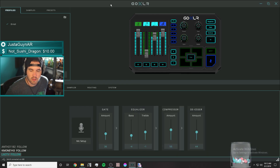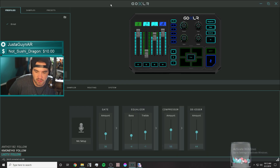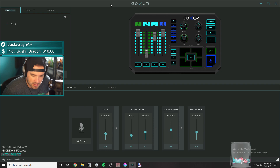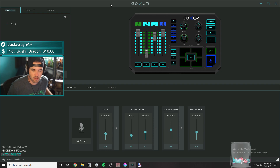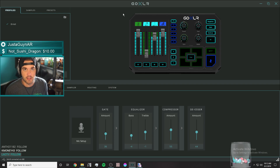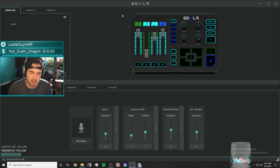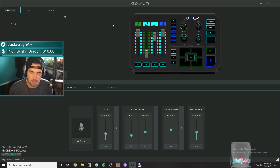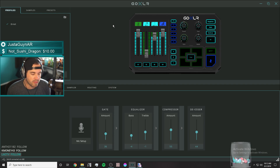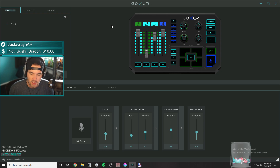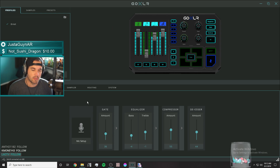Hey guys, I want to do a quick video today on a down and dirty, get right to it mic setup on the GoXLR. I've had a couple questions over the last couple weeks and wanted to address them because I think it's easier to do in a video where I can link in the future. So we're going to go over mic setup in general.